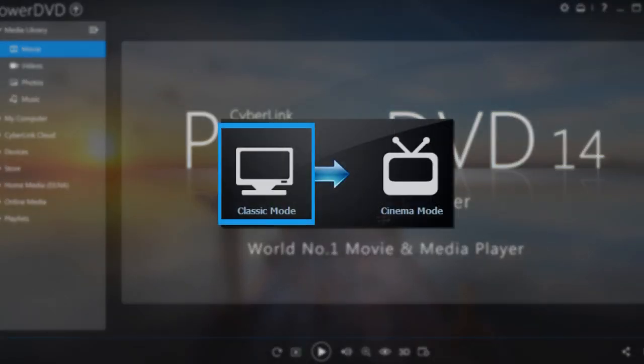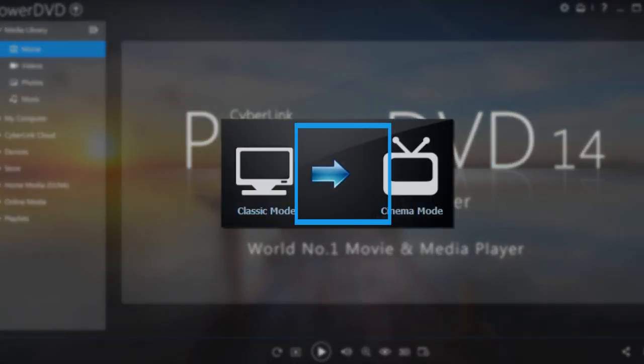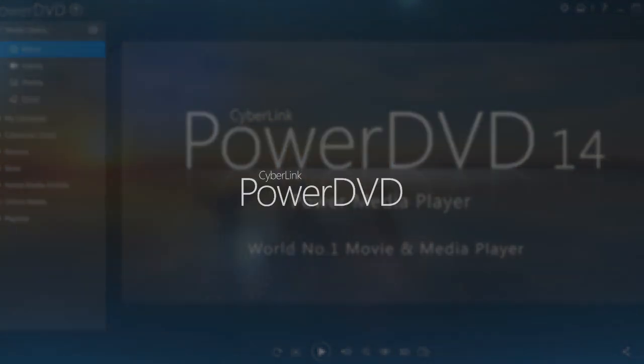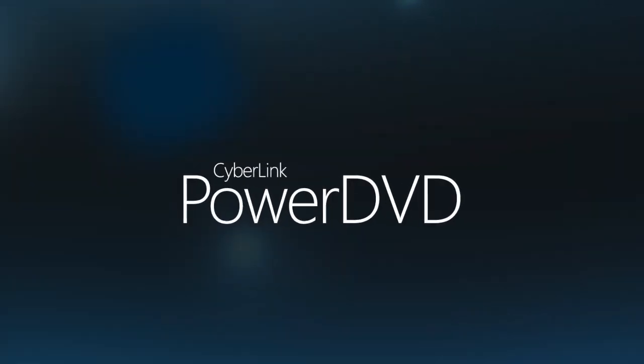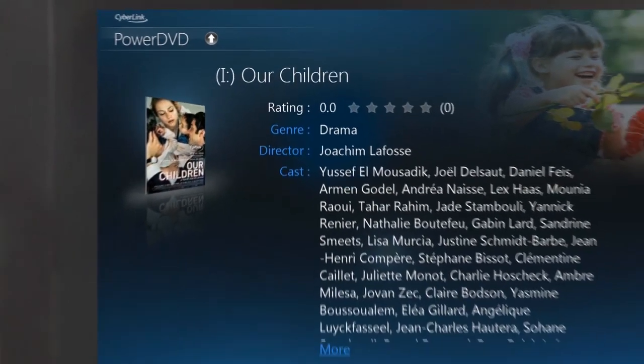In this tutorial, we'll show you how to enhance your movie experience in PowerDVD with Cinema Mode.